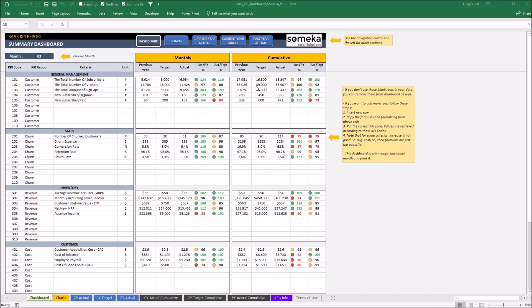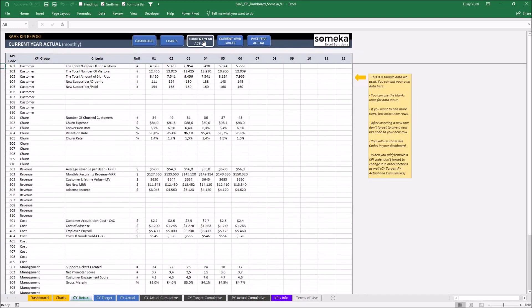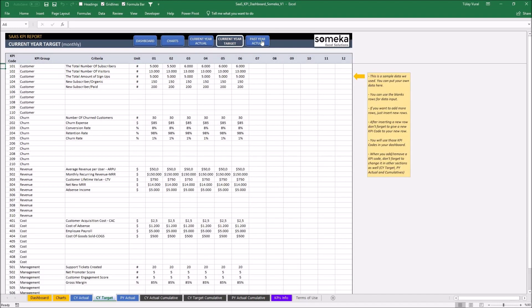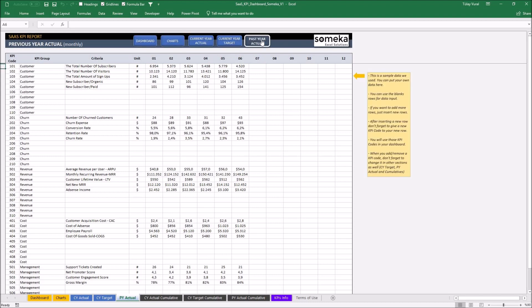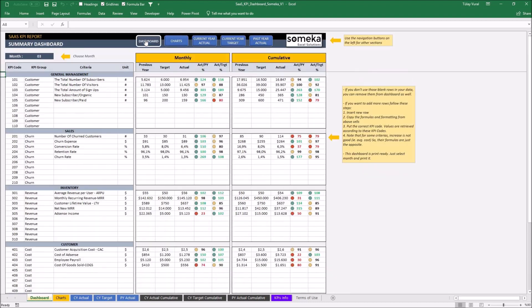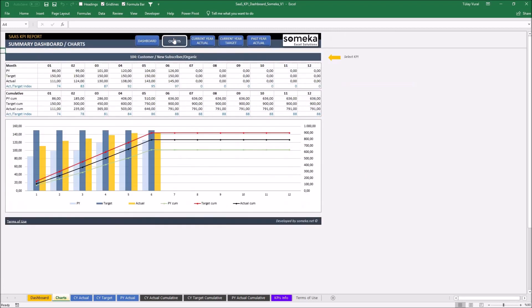Basically, the template has two main sections. The first one is a section in which we input our values like current-year actual, current-year target, and past-year actual. The second one is a section at which we analyze our results in the dashboard view and also together at the charts at the same time.